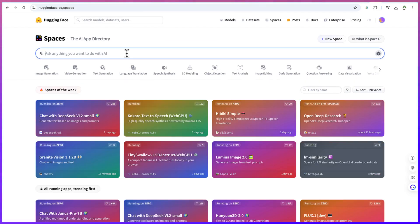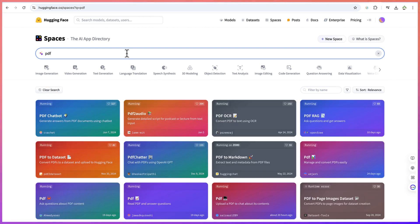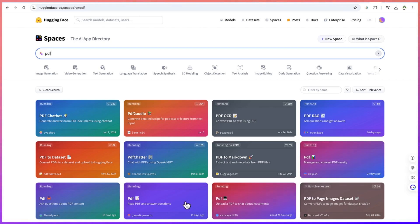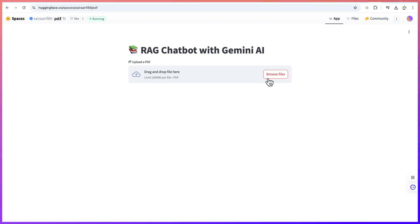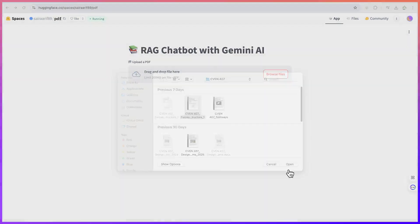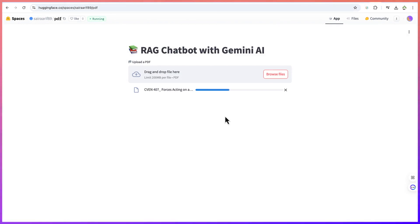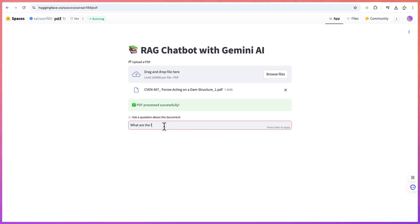You can also chat with PDF documents. Let's go here and search 'PDF' — you can see different kinds of PDF chatbots that you can use. You can convert and manage PDFs, maybe to Word or Excel. This one says 'upload a PDF to chat about its content'. Let's try this one — all you need is to drag and drop the PDF file here. I'm going to use this, and it's uploaded successfully. Ask a question about the document.